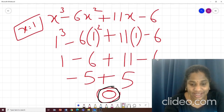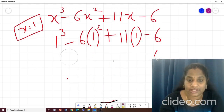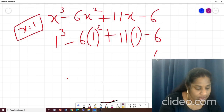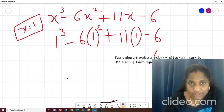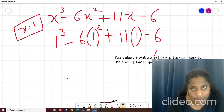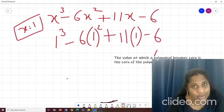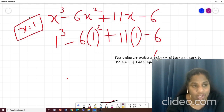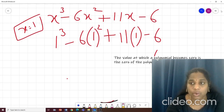So let us relate this result to the definition: the value at which a polynomial becomes zero is the zero of the polynomial. In this case, this polynomial's zero is 1.